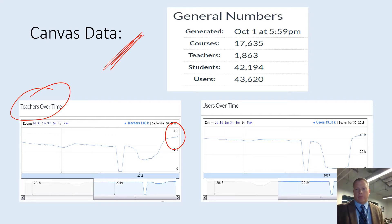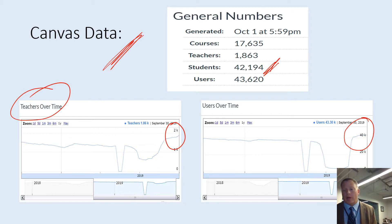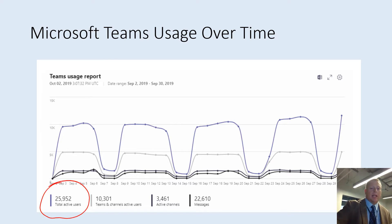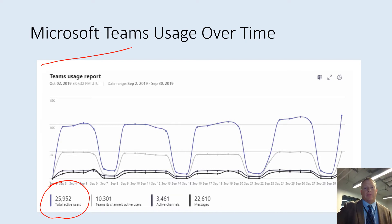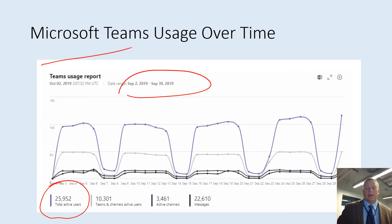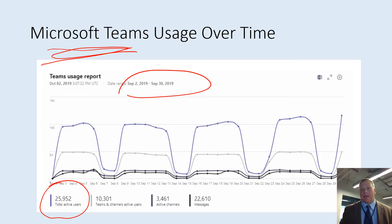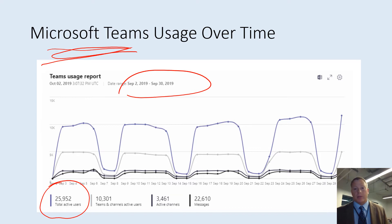This is student use of Canvas — individual Canvas users from our student population — and we're at an all-time high mark. So we like those trends and we track it monthly. This slide here simply shows us our active usership of Microsoft Teams just for September, but we look at this every month as well. We think that by looking at the use of Microsoft Teams, it also gives us a rough idea of how some of those other Microsoft products are being used.